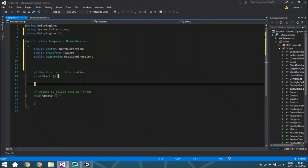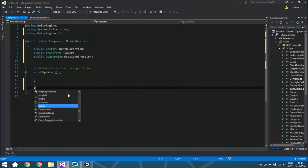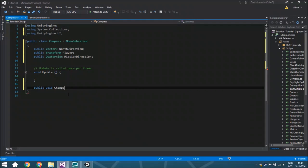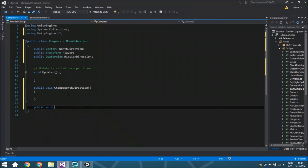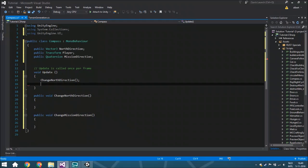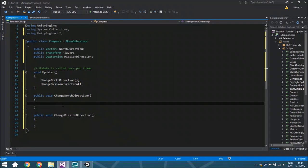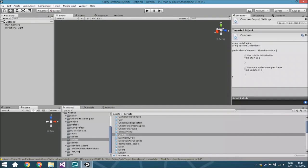Here we are going to remove the Start function, we don't need it. And we're going to create two different functions: public void ChangeNorthDirection, and we are also going to create a new function called ChangeMissionDirection. Before we forget it, we are going to call both inside Update - first ChangeNorthDirection, and afterwards ChangeMissionDirection. Now for the north direction - the north direction dot is set. The changing on the actual compass is of course a little bit different than from an object. Going towards our camera, we need to rotate it around the set axis.